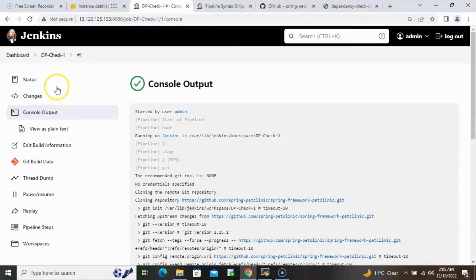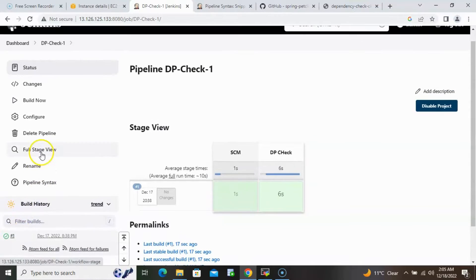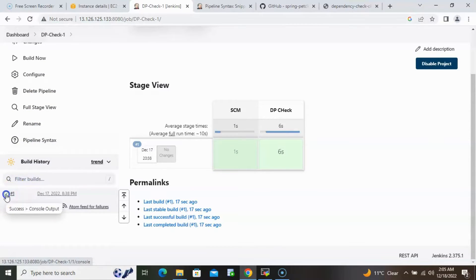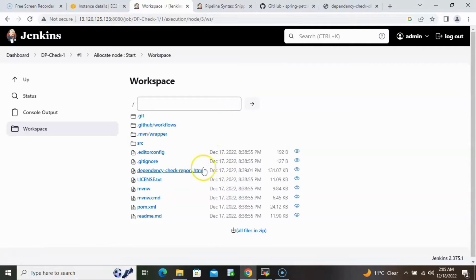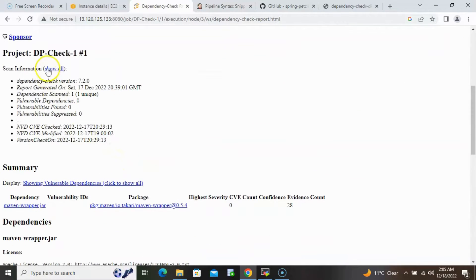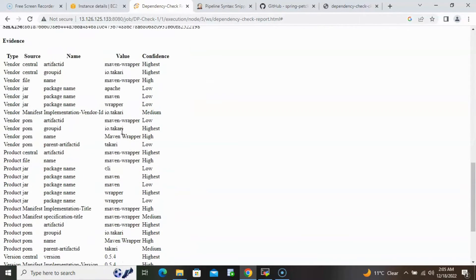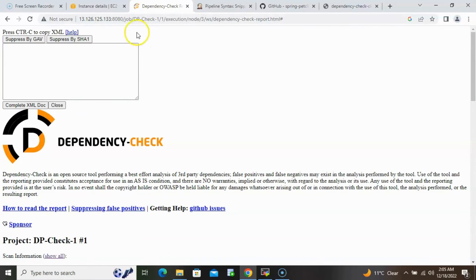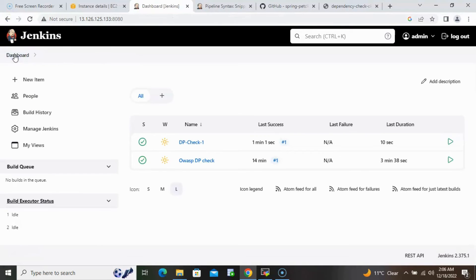The pipeline job succeeds. Going back to the job and opening the workspace, the HTML format report has been generated — the same type of report we saw in the freestyle job. The report shows which vulnerabilities exist in the dependencies, their severity levels, and all relevant information. This is how we can integrate Jenkins with Dependency Check and generate reports.